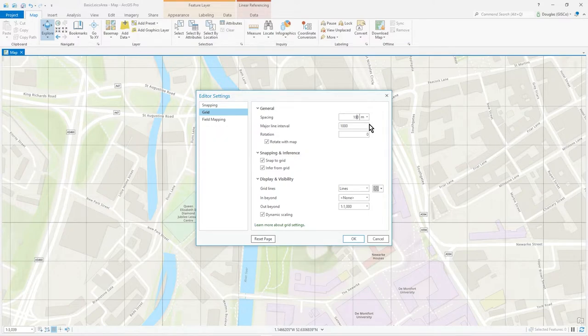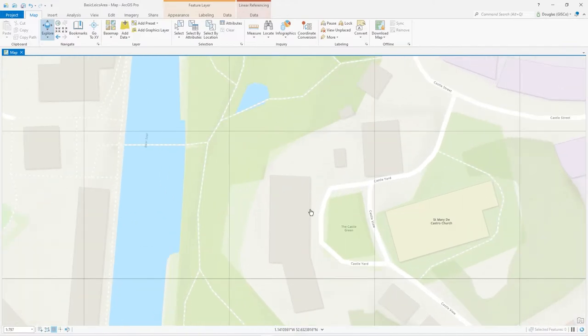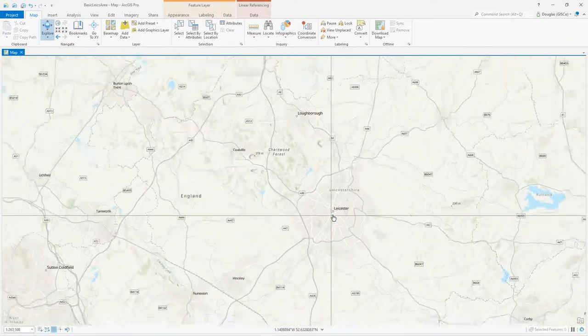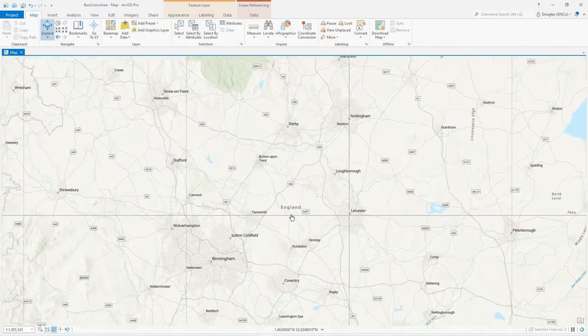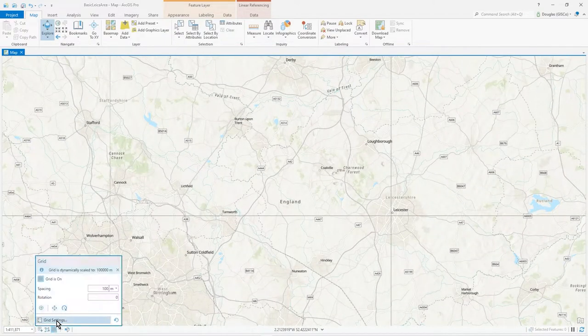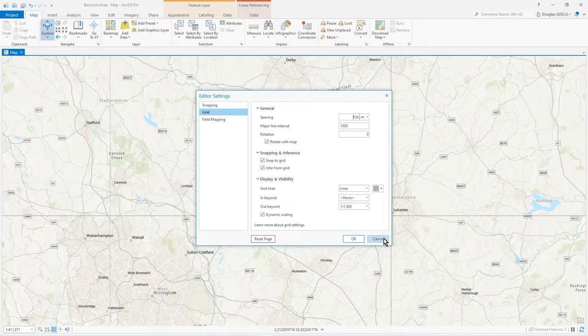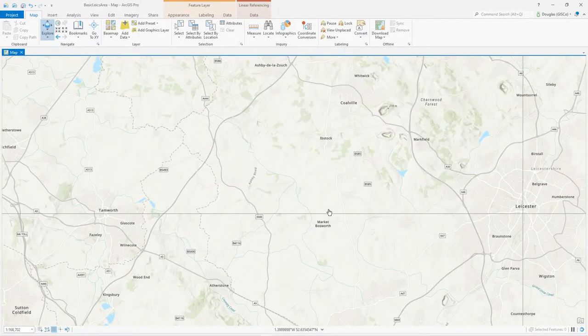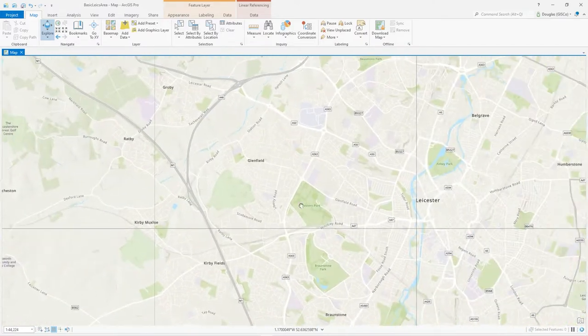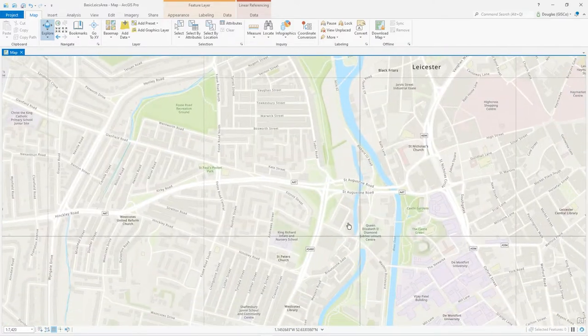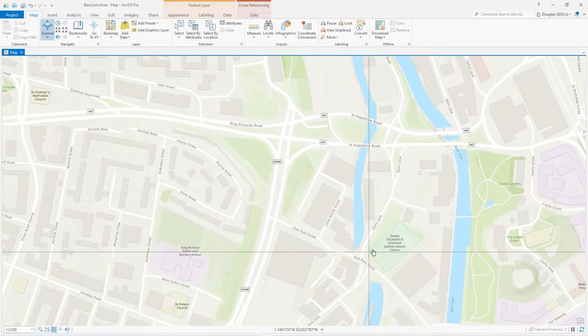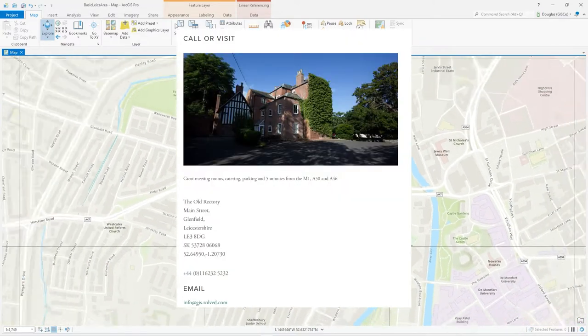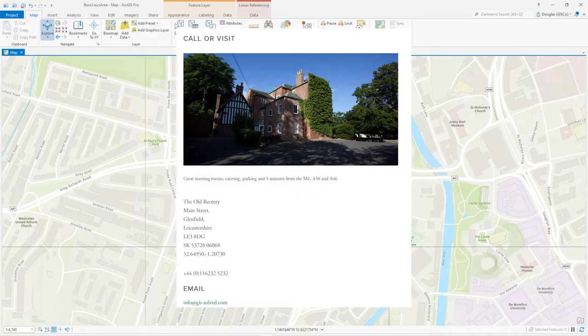Okay, so now we'll see 100 meter spacing, but the major lines, as you can see, that's what I set it to, which was 1000 meters. And as you can see, the origin is still where I set it. So I hope you find that useful. Thank you very much.